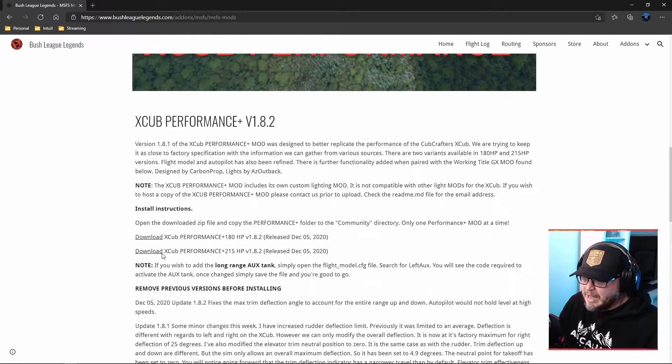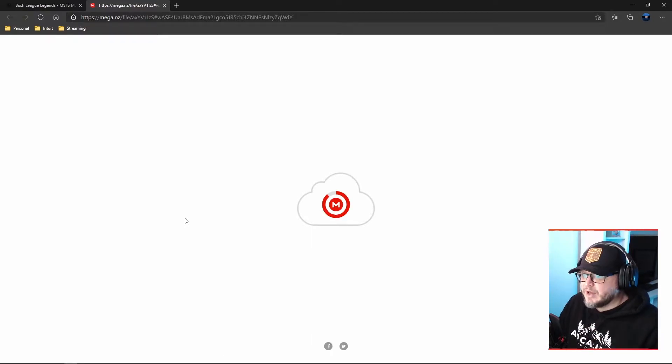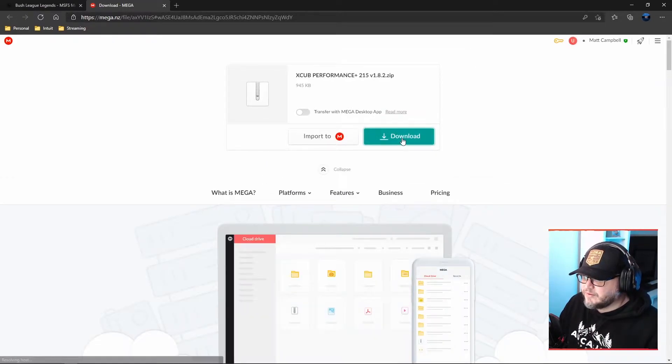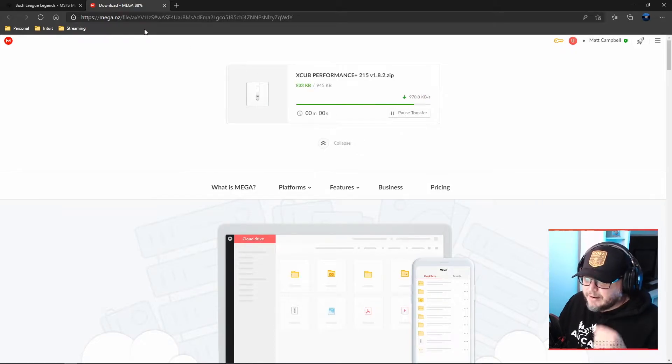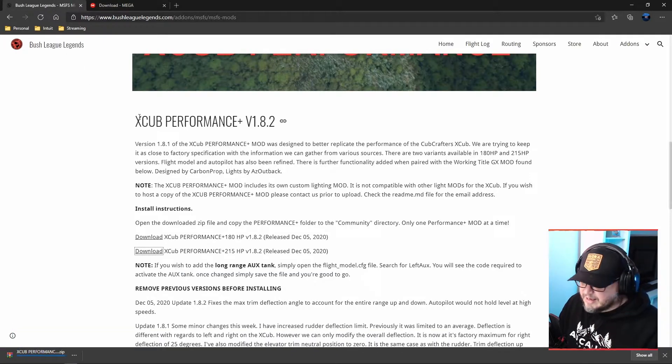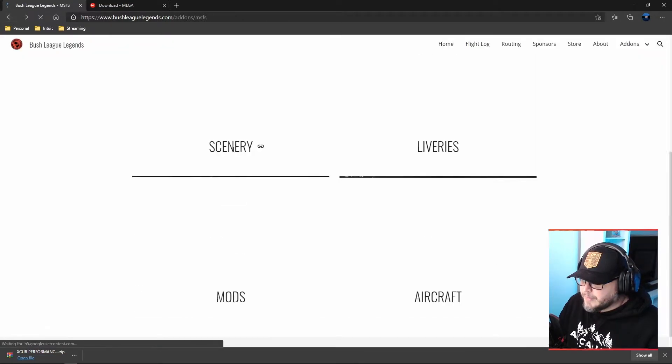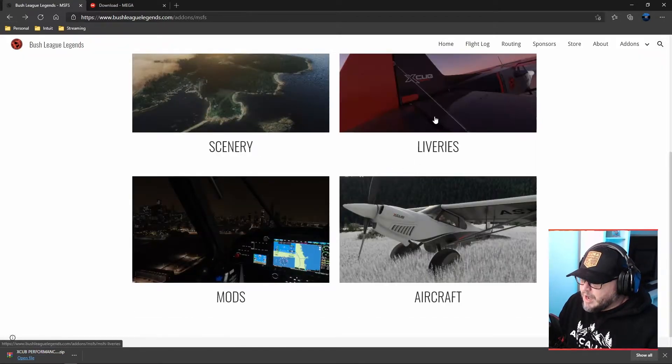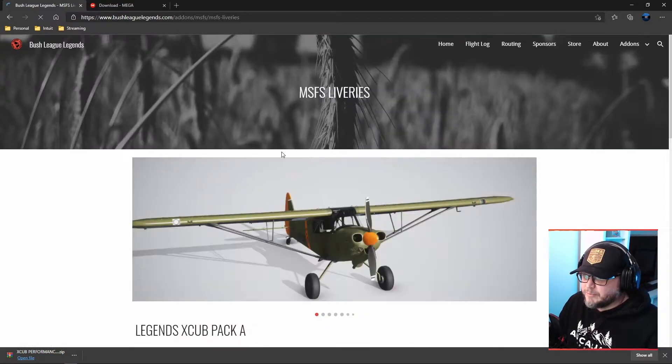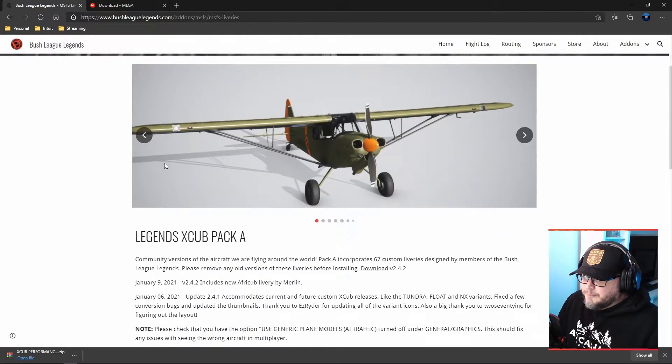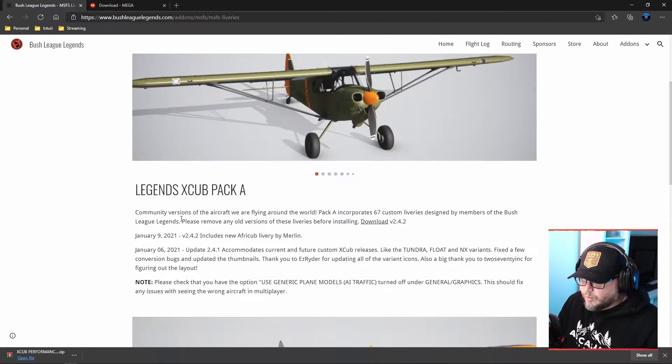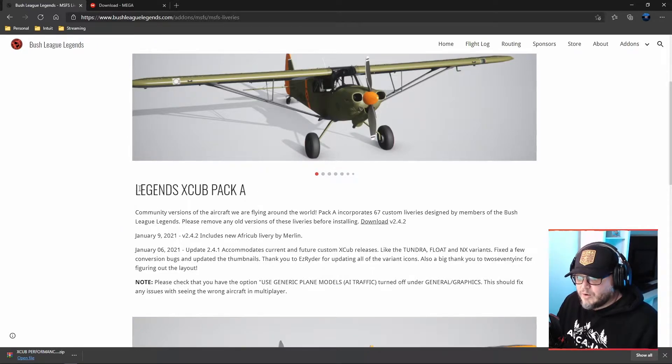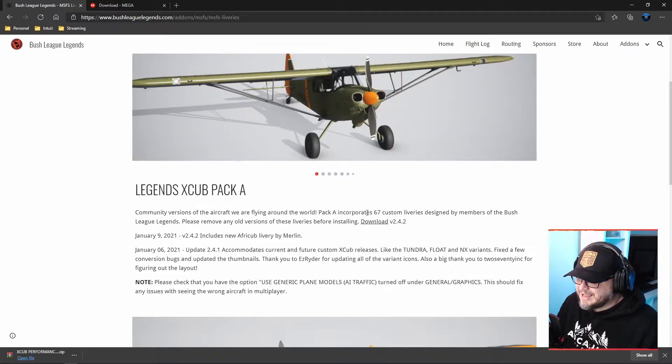So I'm going to click download. It's going to redirect me to Mega where the actual download will take place. I click download. Easy as that. So while that's doing that and it's actually already done, let's go back. I'm going to do the liveries because it's the biggest file. So I'm going to download this while I download the other stuff.